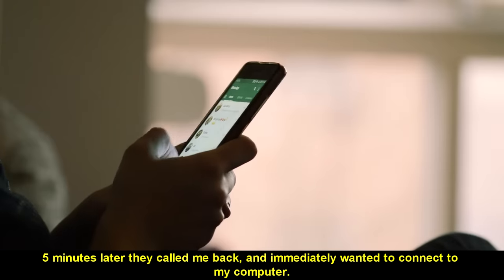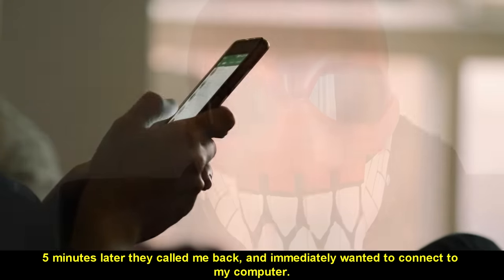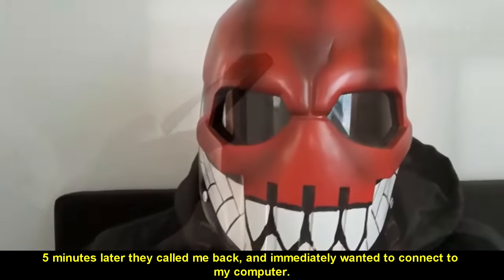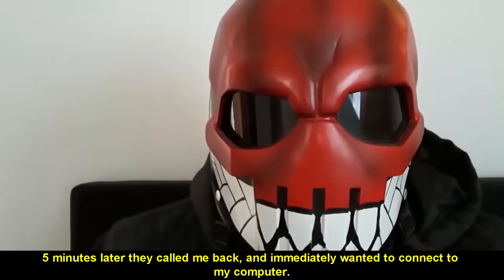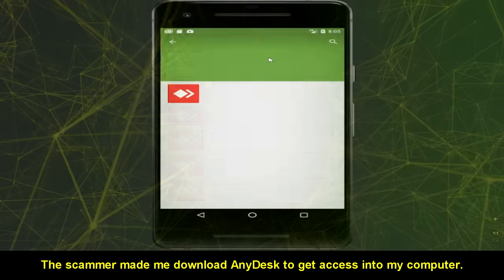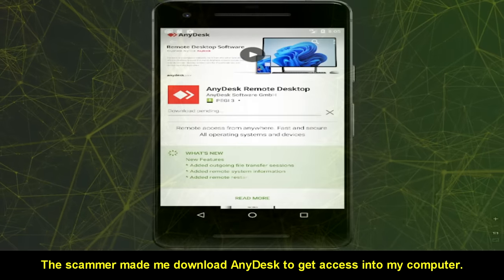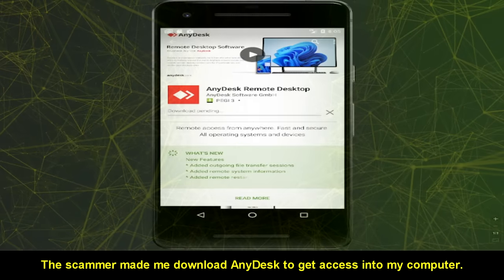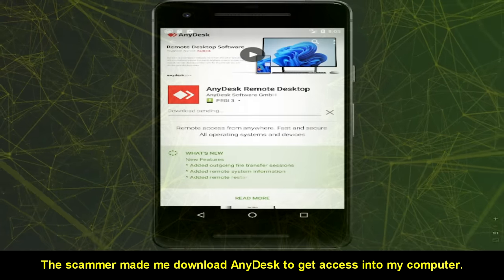Five minutes later they called me back and immediately wanted to connect to my computer. The scammer made me download AnyDesk to get access into my computer. Please, download it. Yes. I'm downloading, sir.